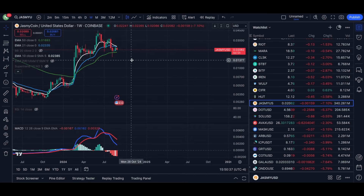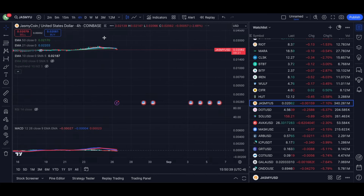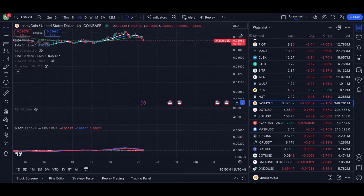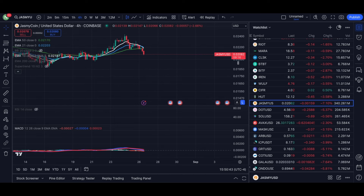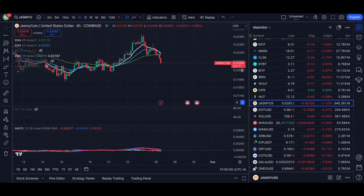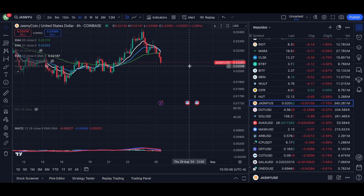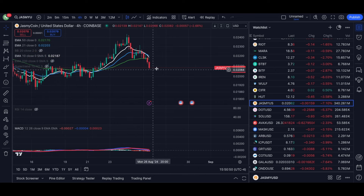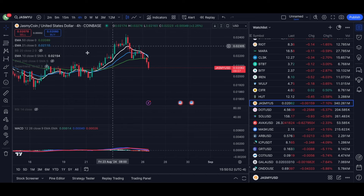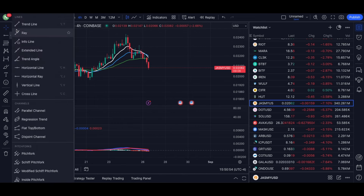I'm looking at Jasmine right now. Let's go to the four-hour. Jasmine has got a 7% drop. This is what the four-hour looks like so far.